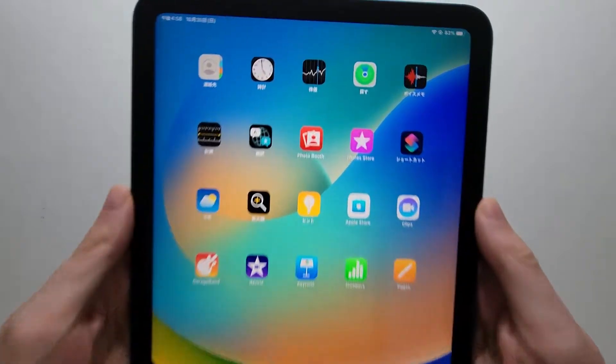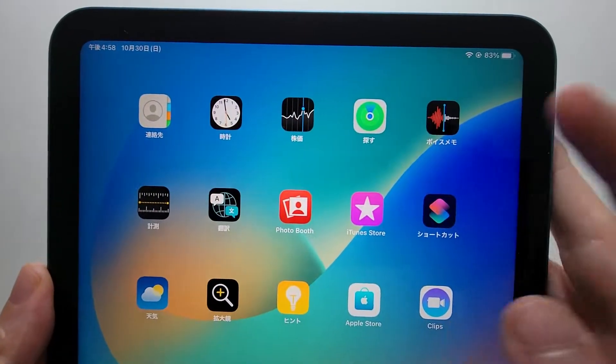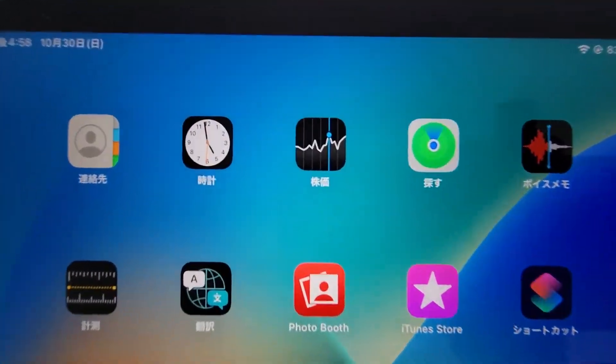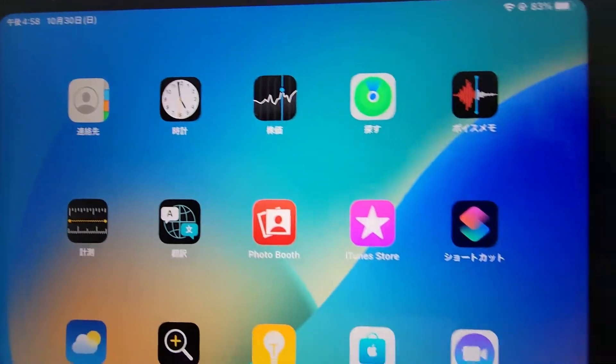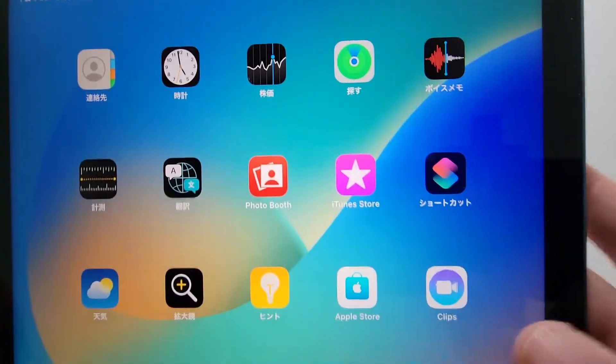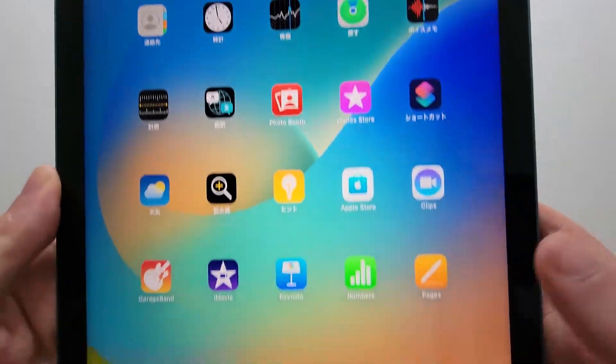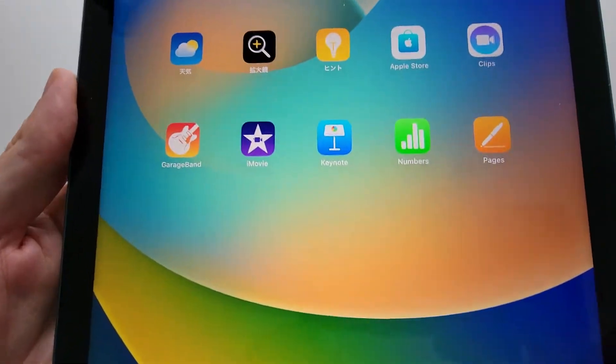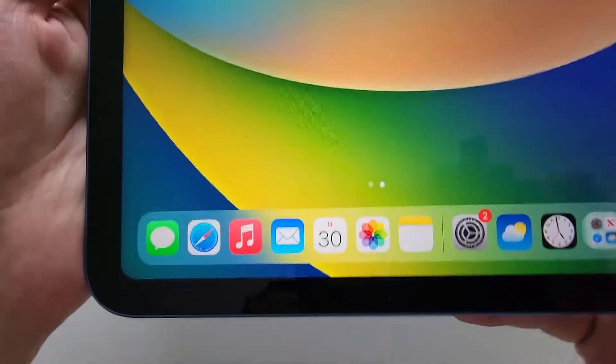Alright guys, so I'm going to show you how to change the language on your iPad. So for example, mine is in Japanese and I can't read the menus.